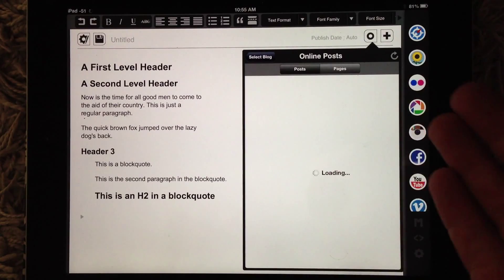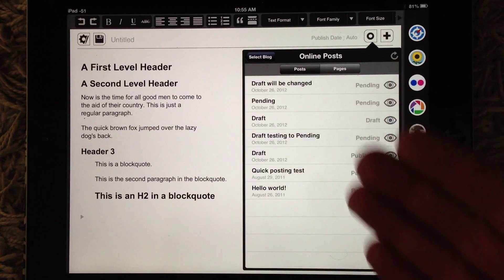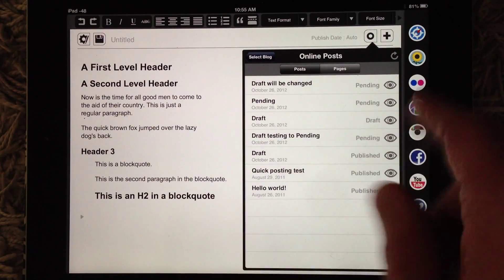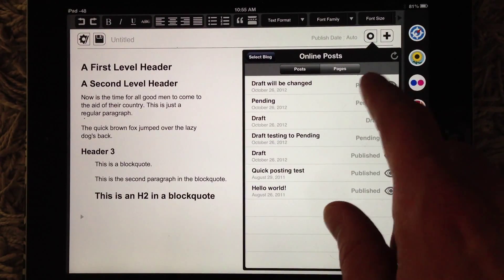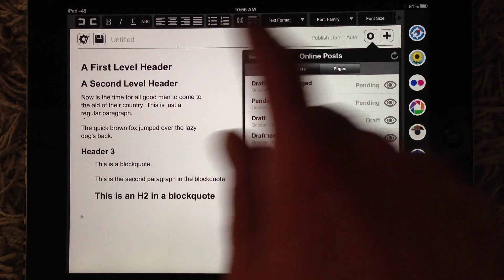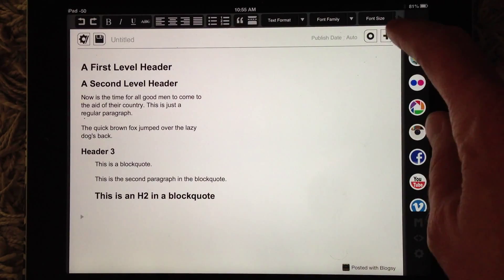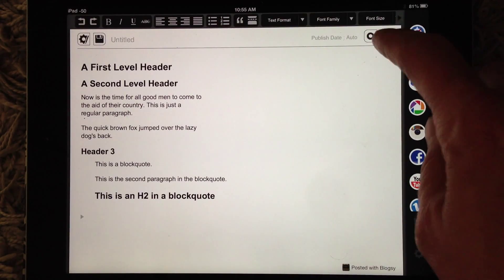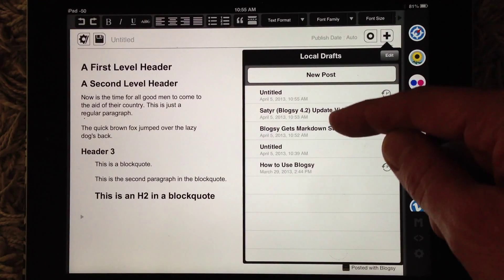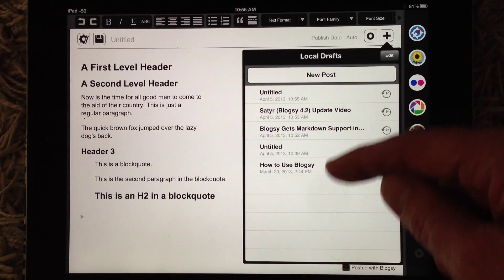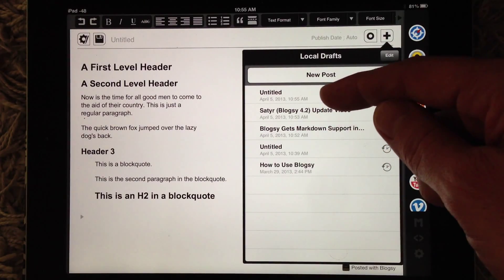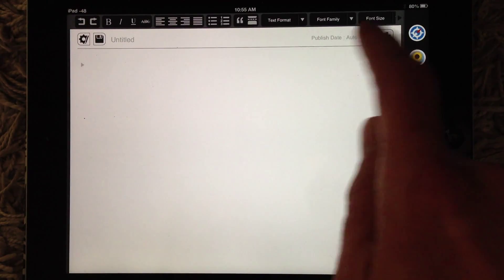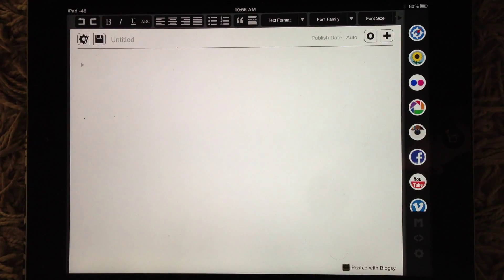And of course, you can just go to your blog and fetch any post to edit it in Blogsy if you want. Also, if you didn't already notice, the plus button actually lists your local drafts and gives you an option to start a new post.